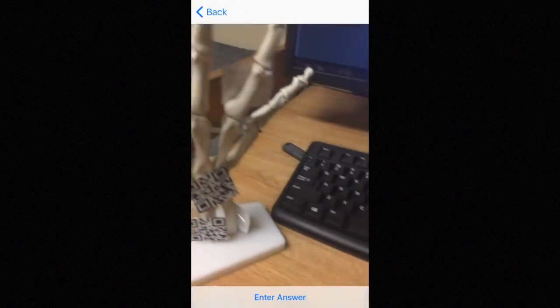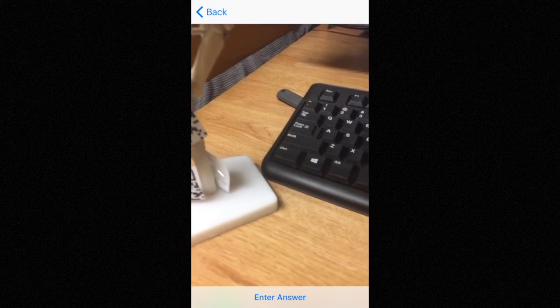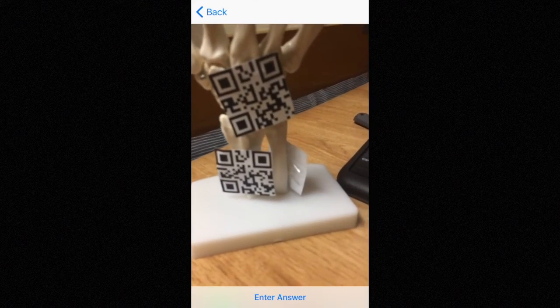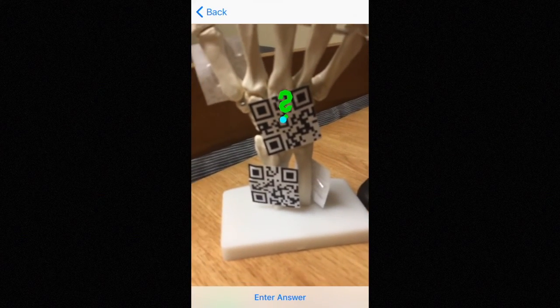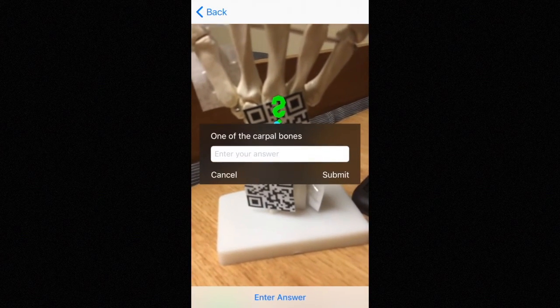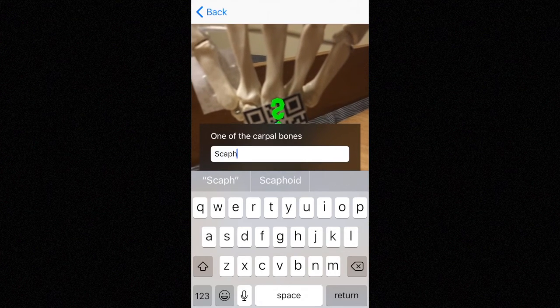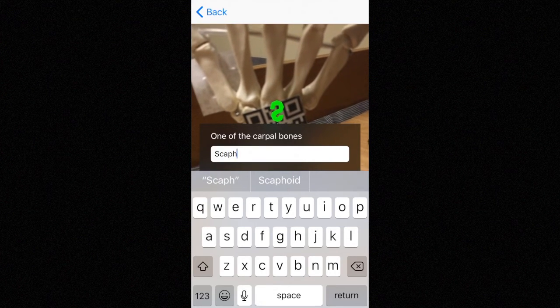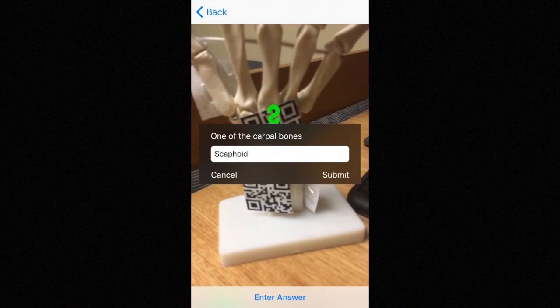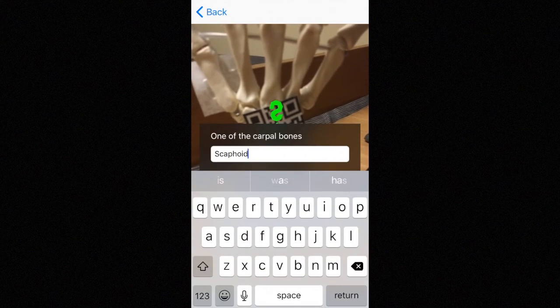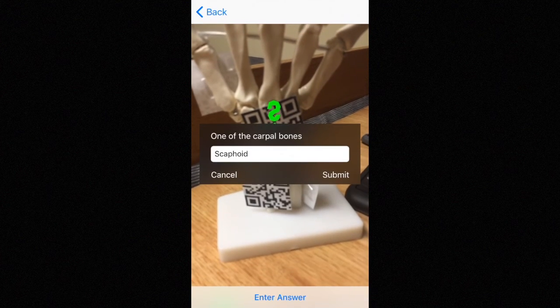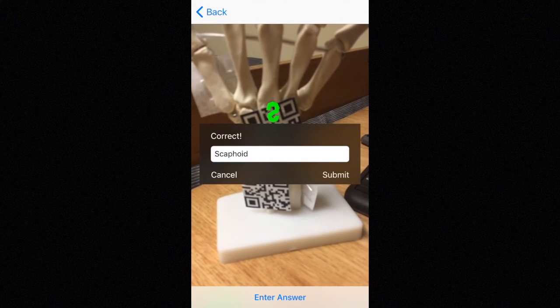And ARQuiz right here. In ARQuiz, when we scan over this QR code, a question mark is going to appear and then we can enter the answer. So one of the carpal bones — that's the scaphoid. There's an extra space there, and there we go.